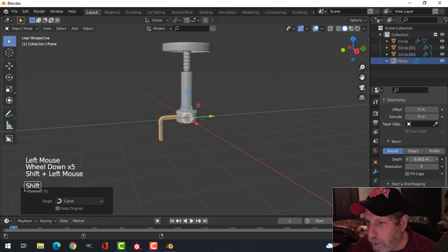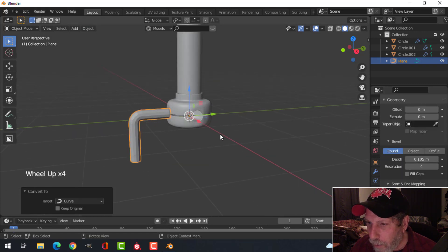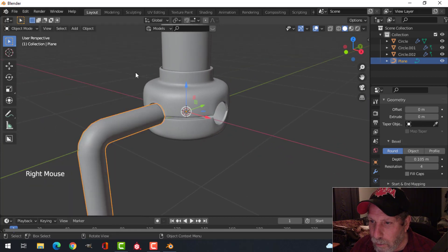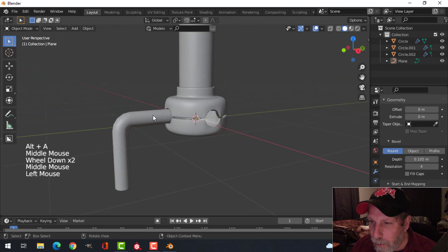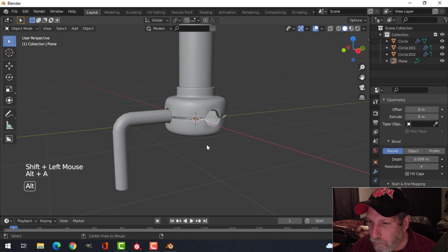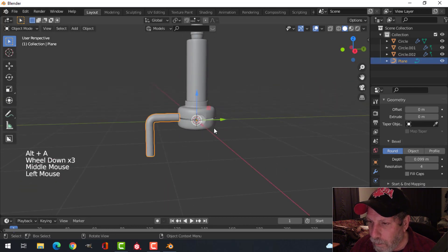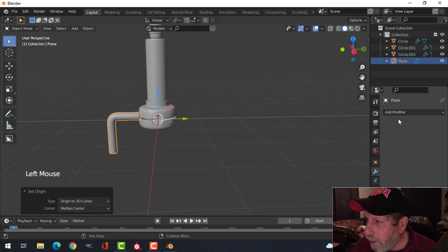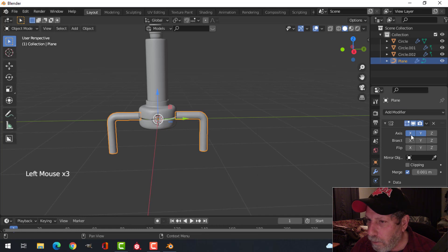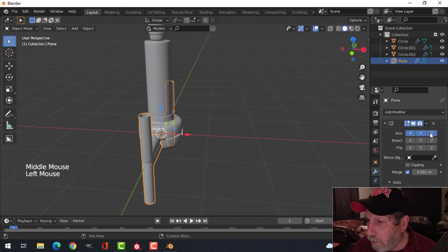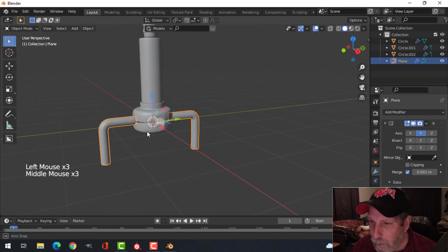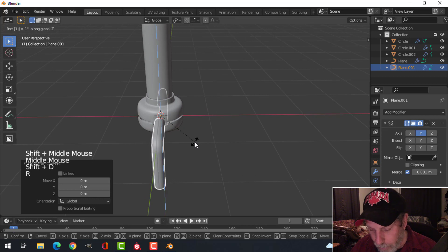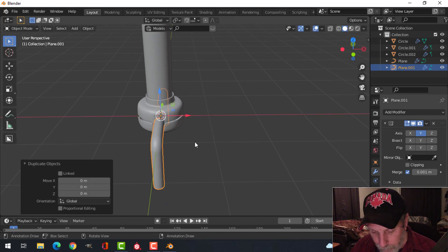I'm going to convert this to a curve, then go to the curve dialog box under Geometry > Bevel and start pulling that up until I get a thickness I like. I can shade smooth and put a subdivision on that later. My 3D cursor is still right in the middle so I can set the origin to that and mirror it across — just like that. Then Shift+D, rotate Z 180 — no — rotate Z 90.